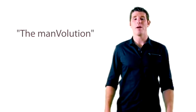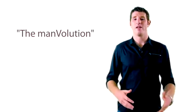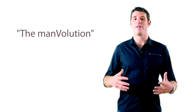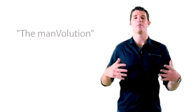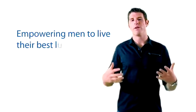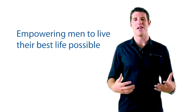It's called the Manvolution, which is all about helping men live their life at their absolute best - being their best self, being fully self-actualized, having the confidence they want, having the success that they want, having the health they want, being truly empowered to live their absolute best life possible.